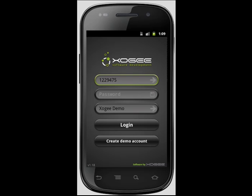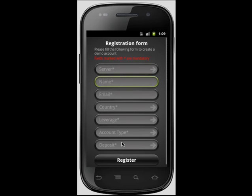The Android Trader allows users to open demo accounts directly from the login screen. In order to open a demo account, simply fill in the short registration form followed by selecting the register button.